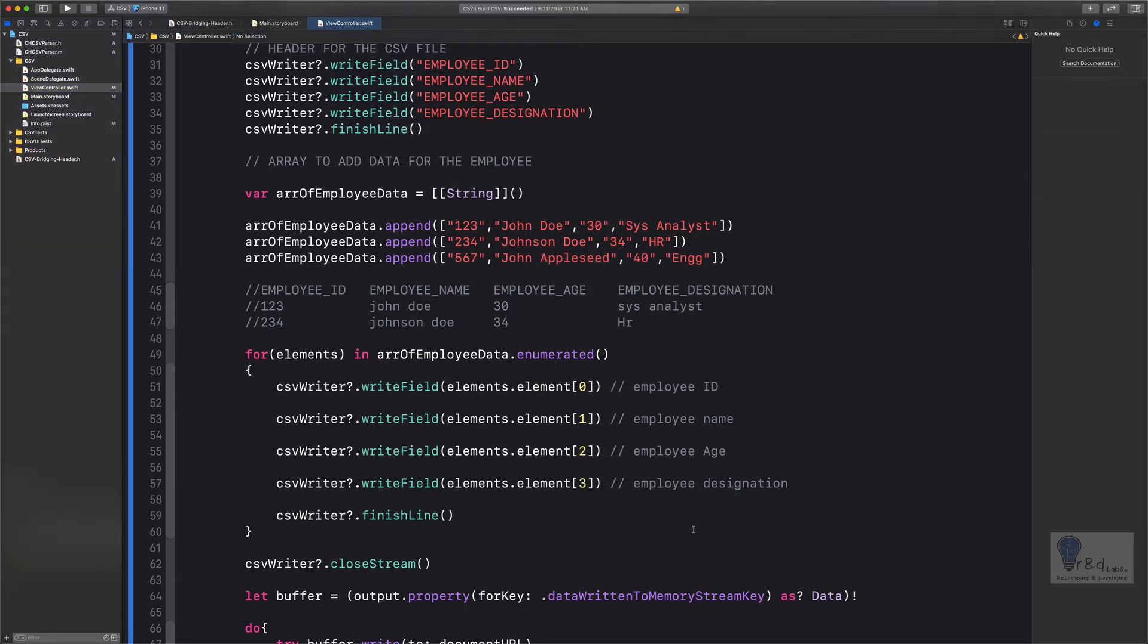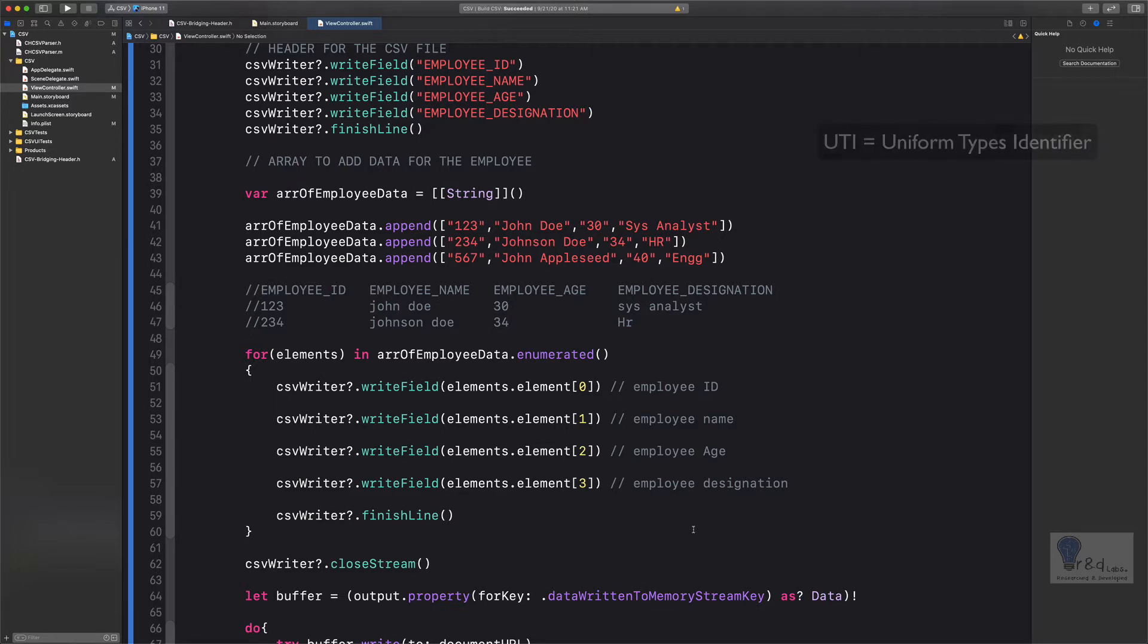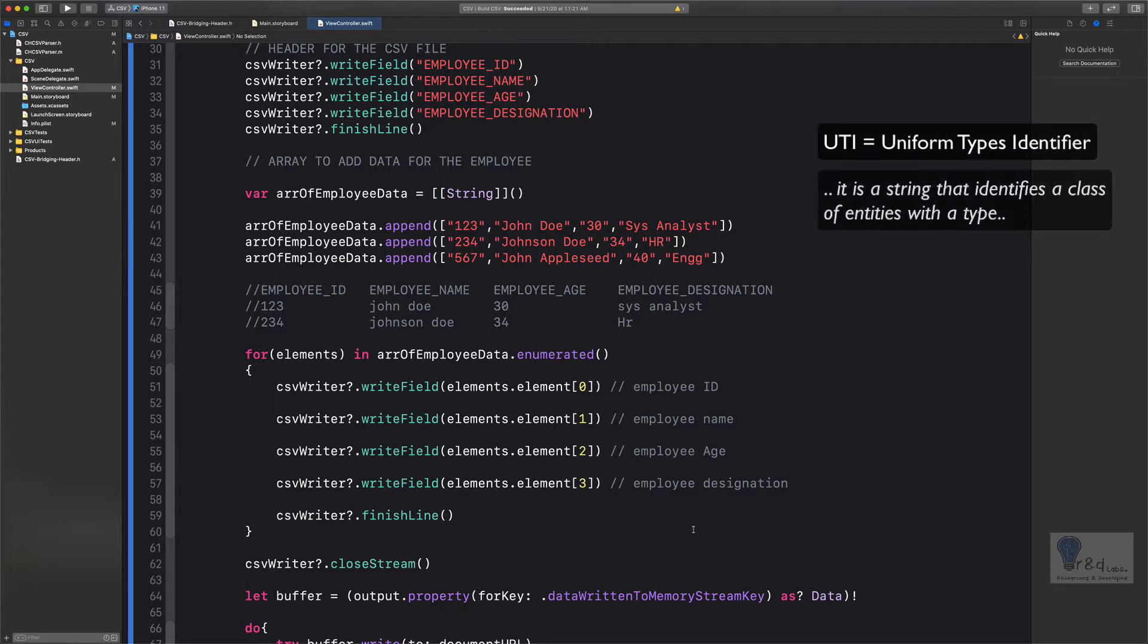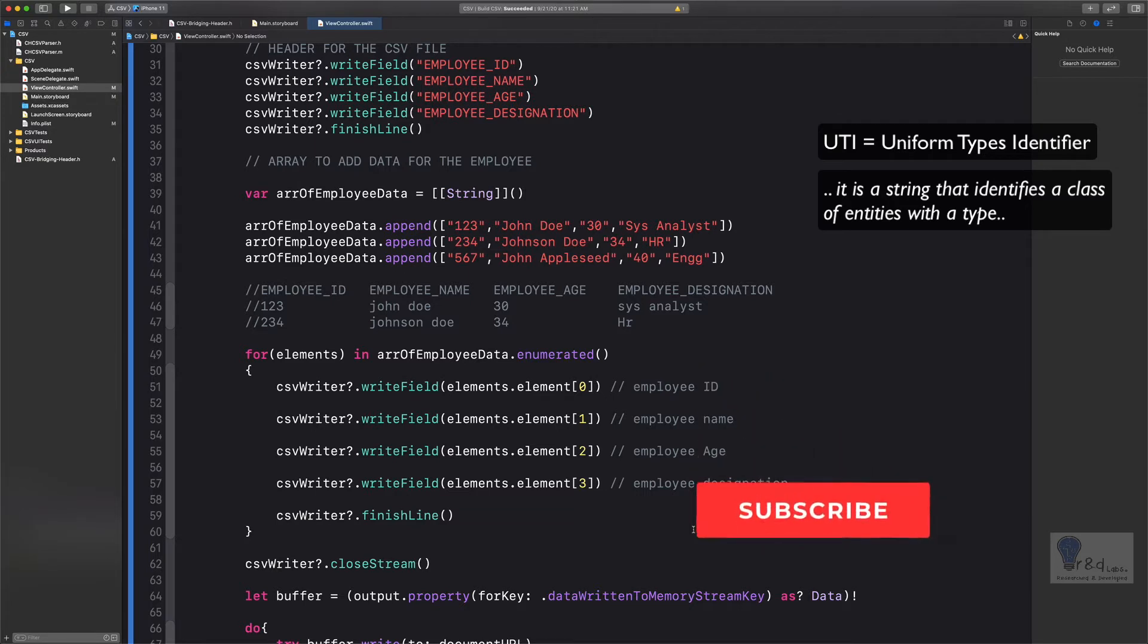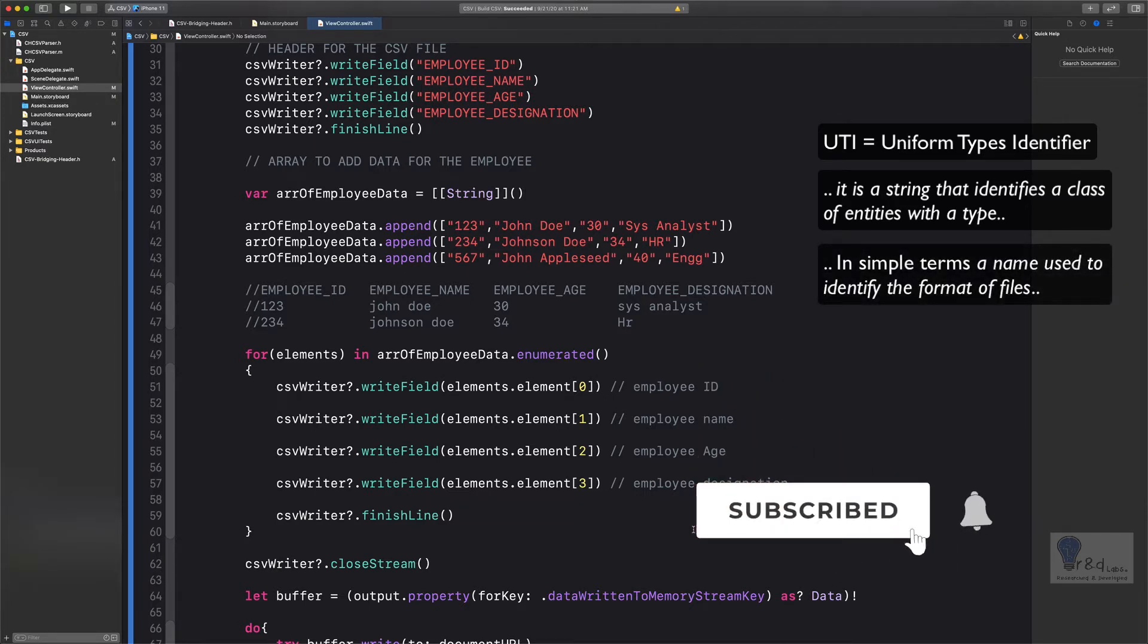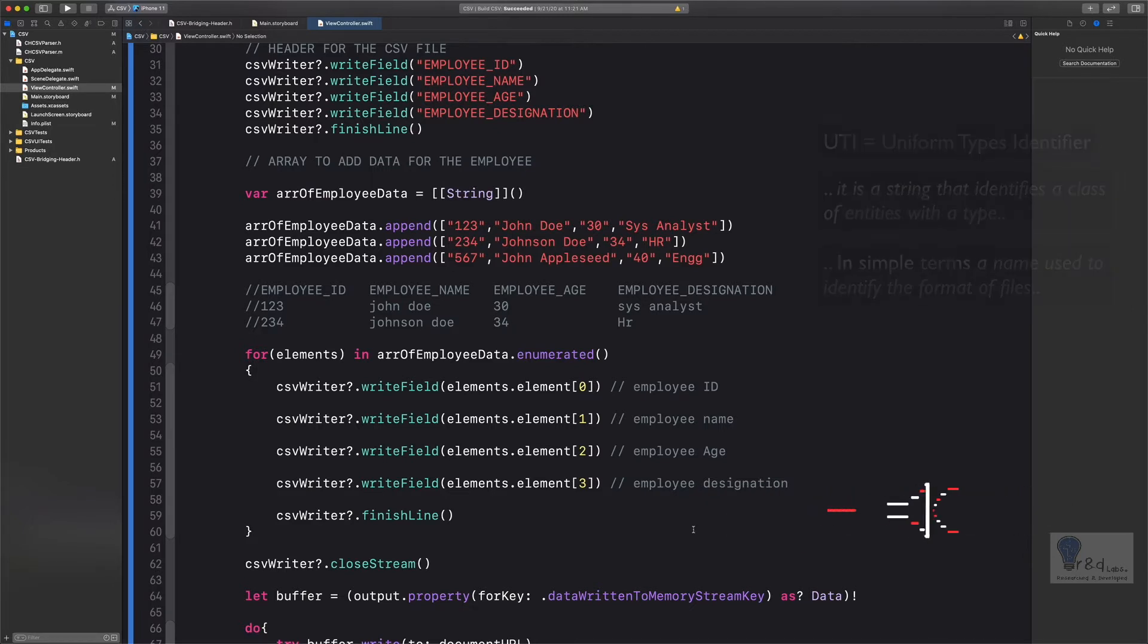First up, in order to import the CSV file or any file, you have to define the UTI. Now what is a UTI? By Apple's definition, a UTI, that is Uniform Type Identifier, is a string that identifies a class of entities within a type. Basically, it is something to identify the format of files. So let us first import the Uniform Type Identifier module into our project.